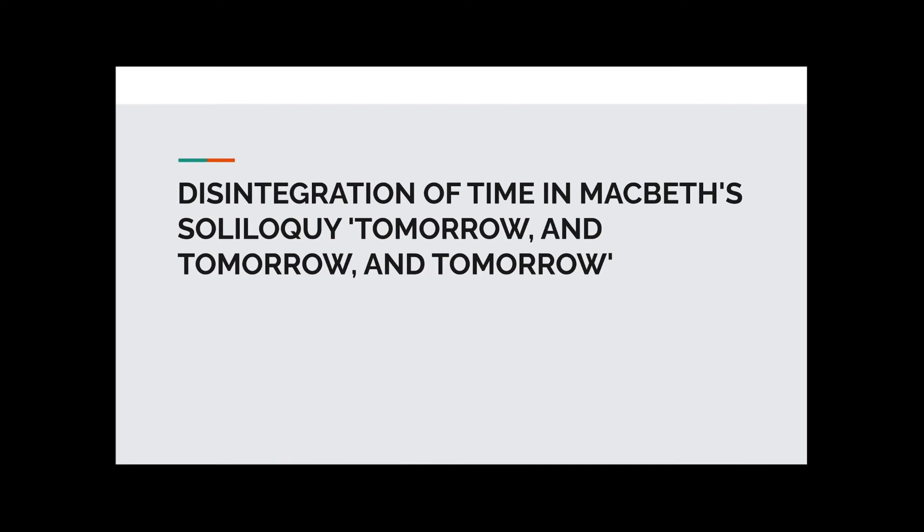Hi everyone, welcome back to More English with Dry. Today we are going to take a look at Macbeth and his soliloquy Tomorrow and Tomorrow and Tomorrow in Act 5, Scene 5.